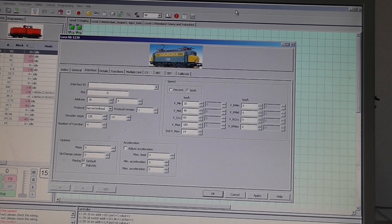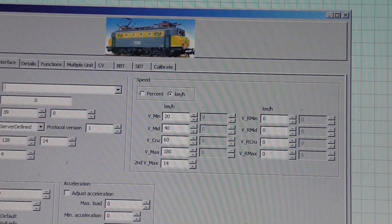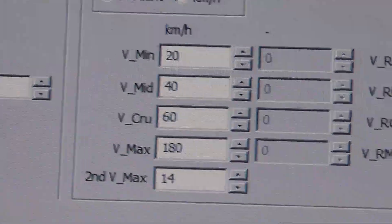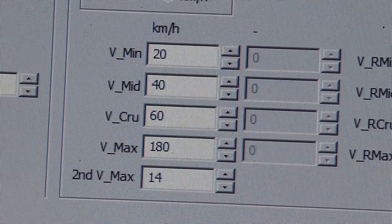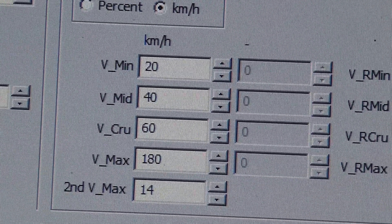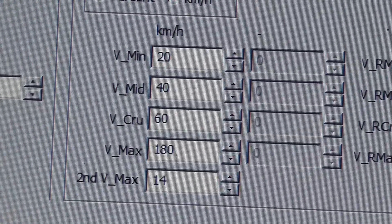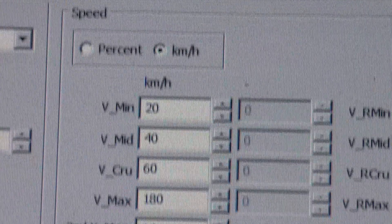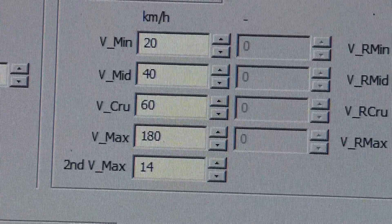Here is 1139, which was the quicker locomotive. The vmax for this locomotive is 180, and therefore the other speeds are relatively lower. Cruise in this case is one third instead of nearly one half. So it's one third for 1139 and approximately one half for 1117.